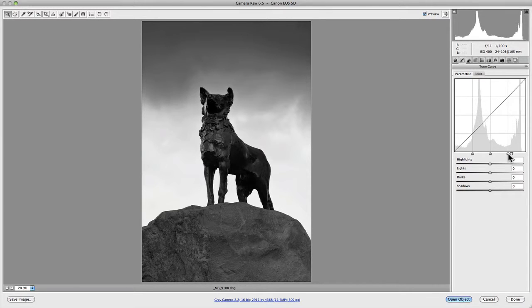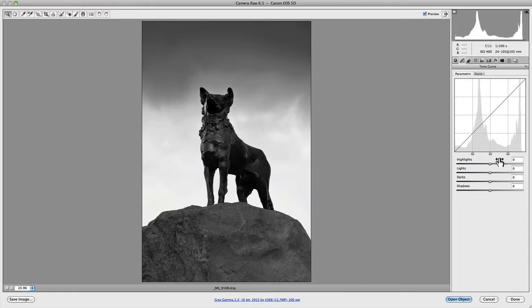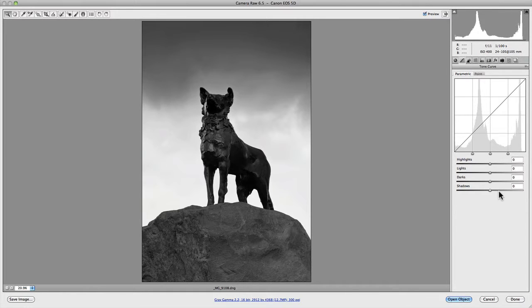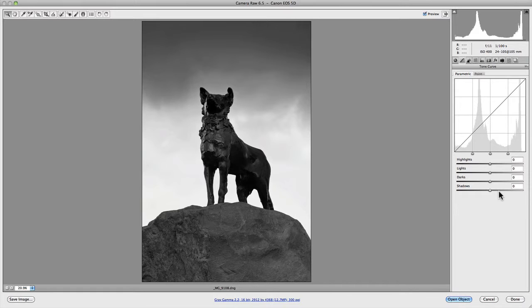The range sliders themselves allow you to expand and contract the adjustments that you've made to the individual sliders below. When making these adjustments you need to learn to associate the highlights, lights, darks and shadows with its particular range slider. If you don't, the range sliders won't actually work until you have entered a value into one of these sliders.